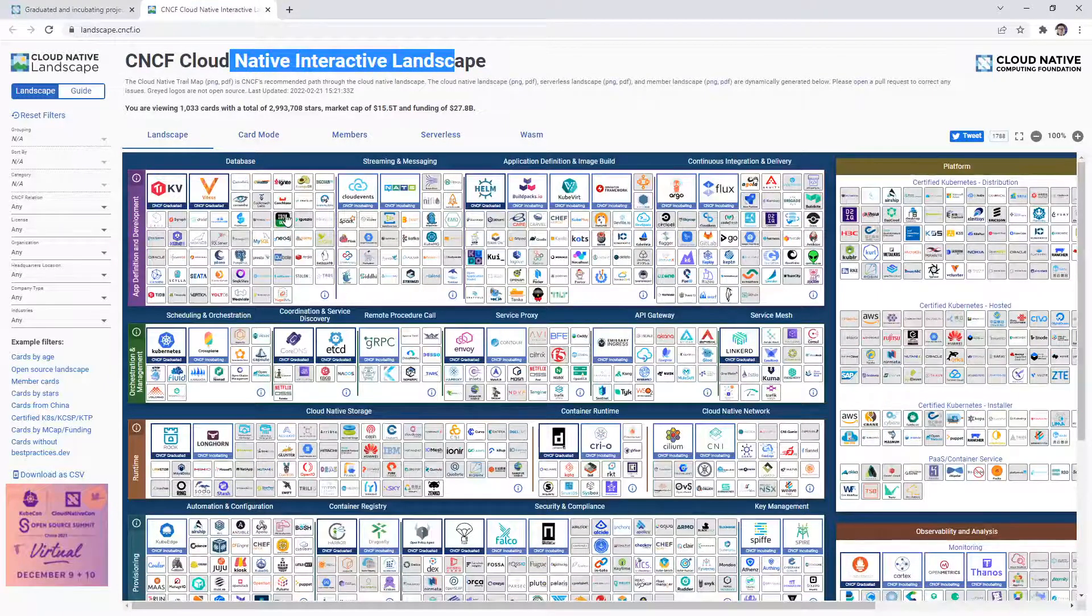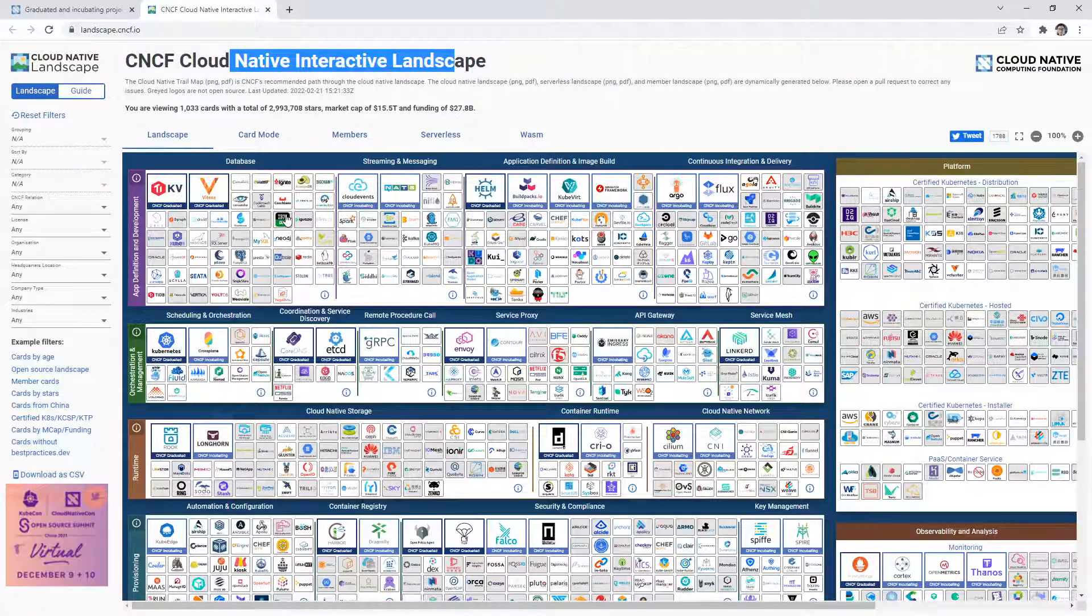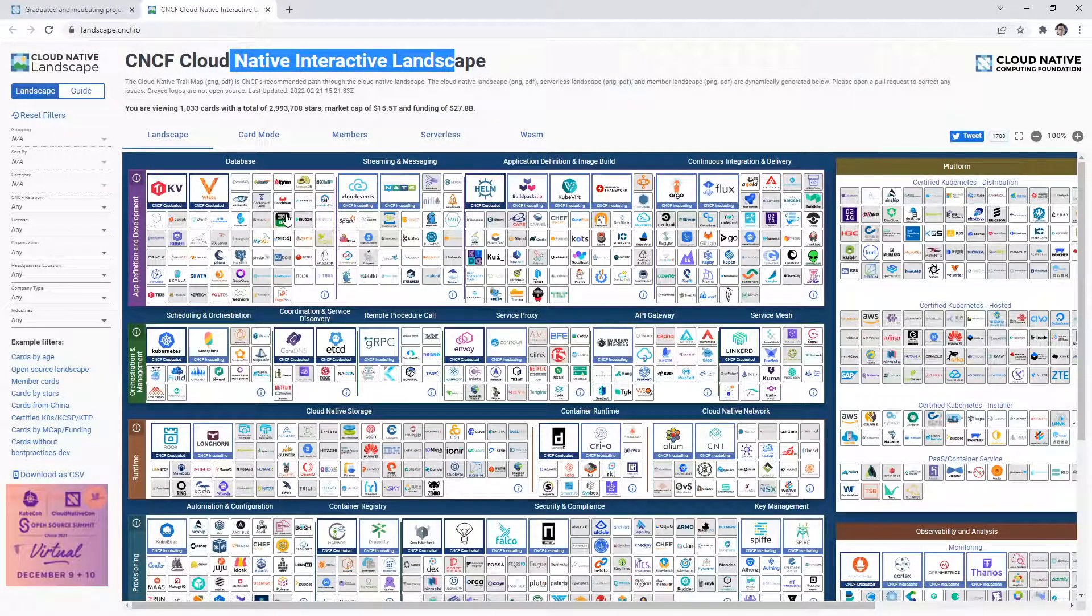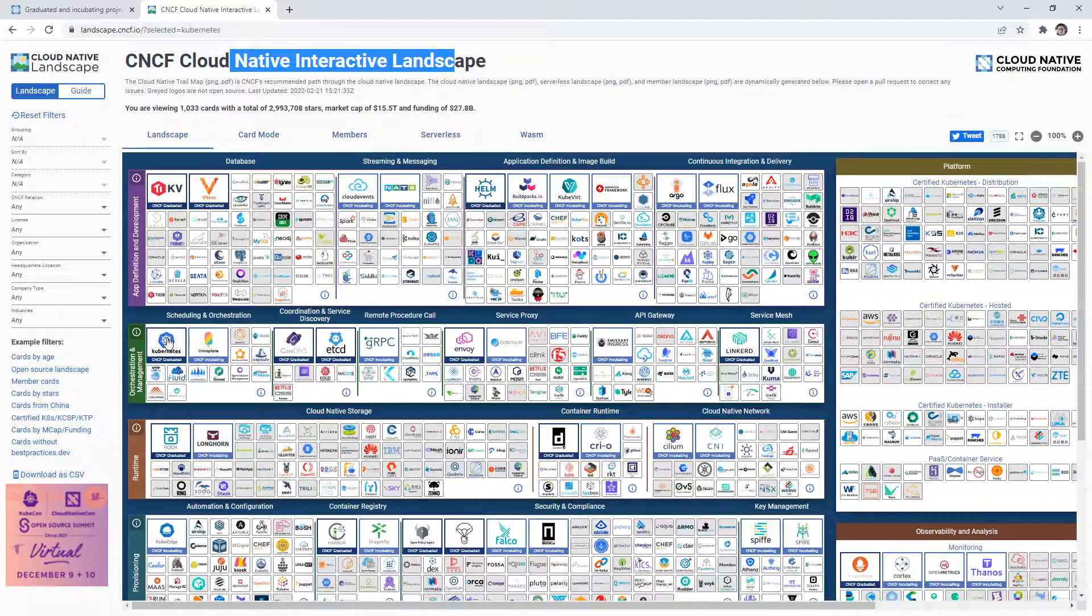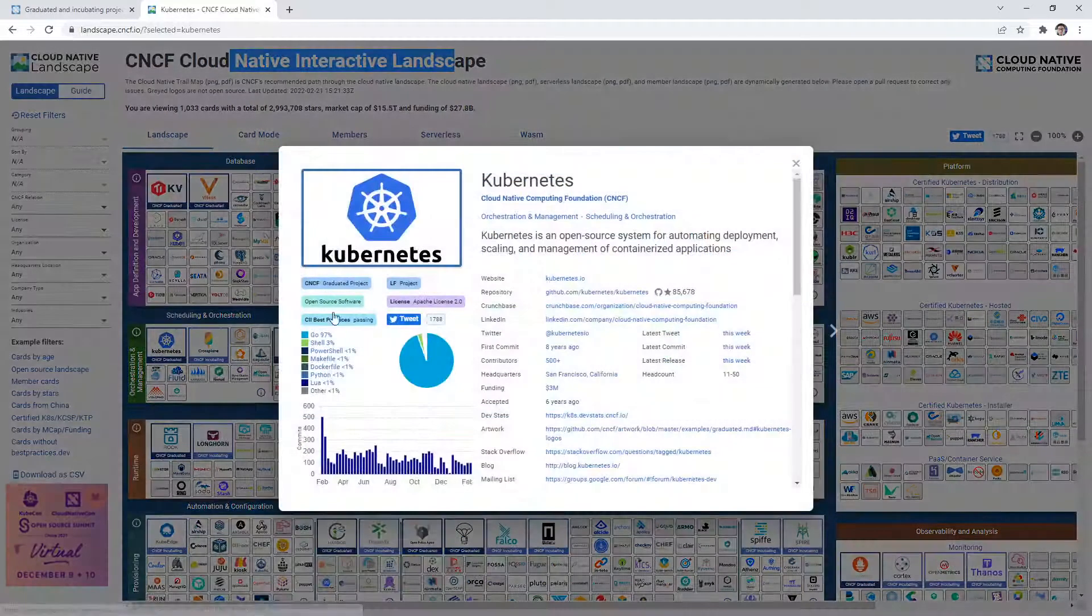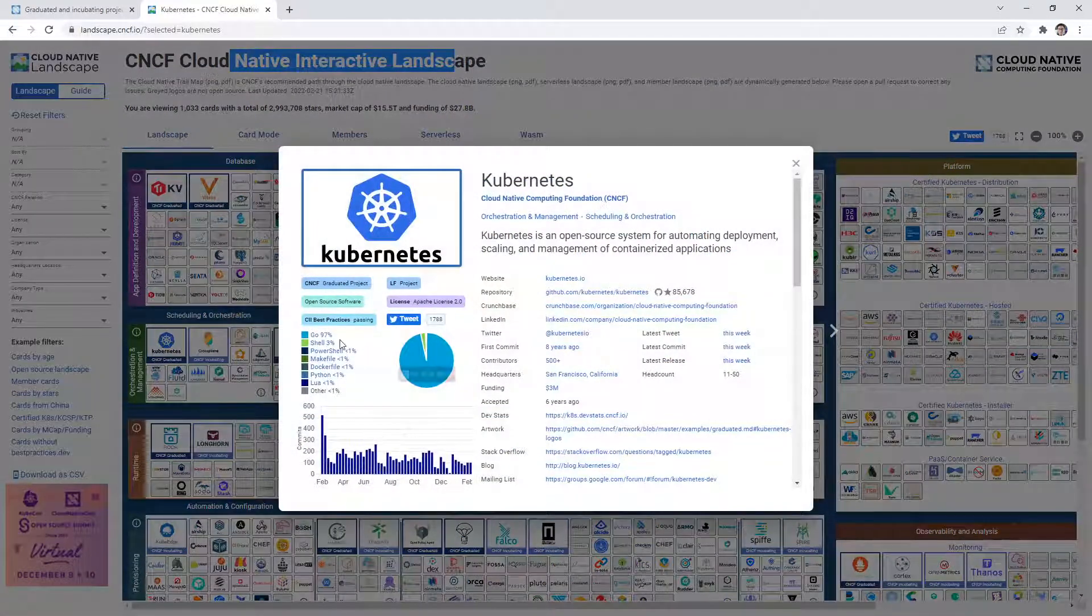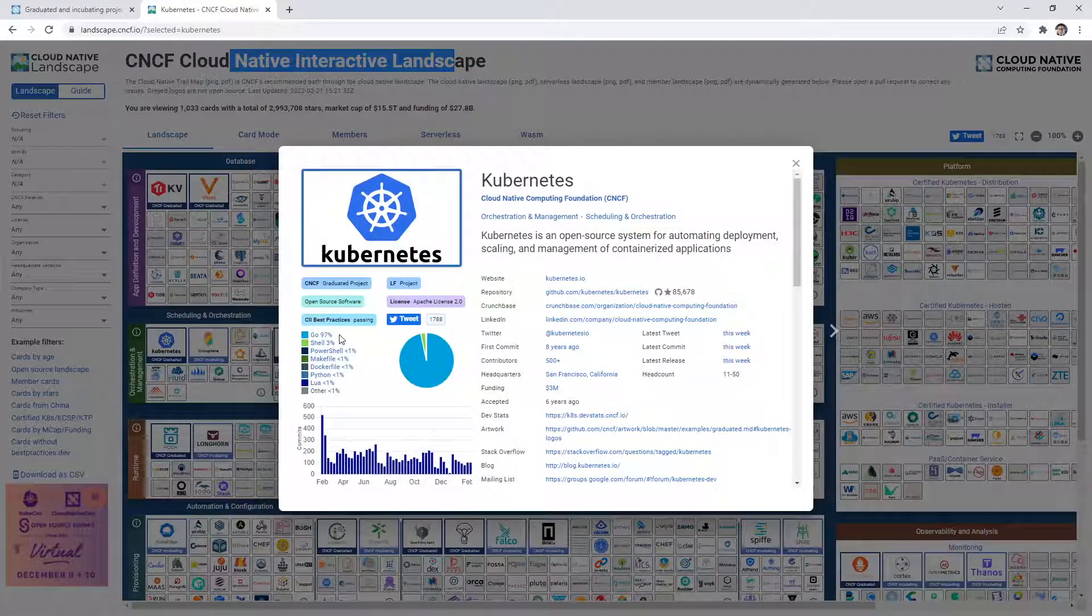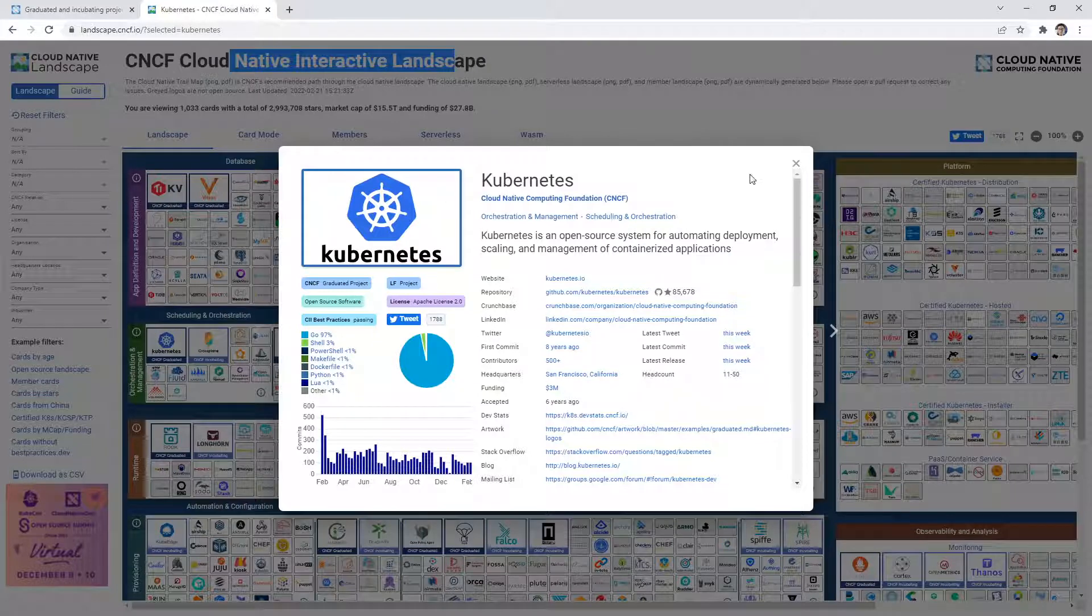These are all different kinds of cloud native technology. So here you can see Kubernetes, it's right here and if you click on it, I can get rich information about this project.